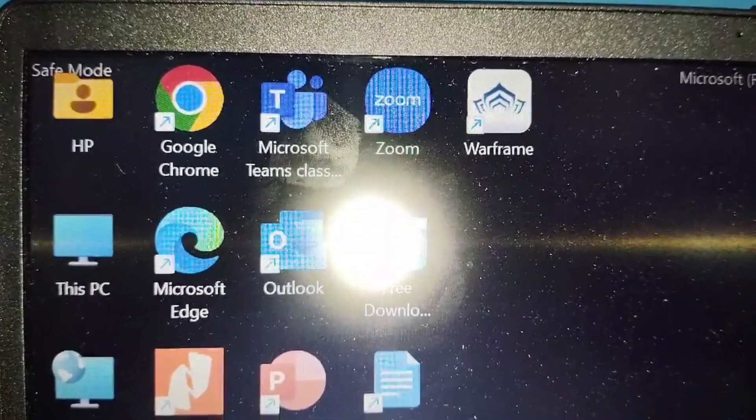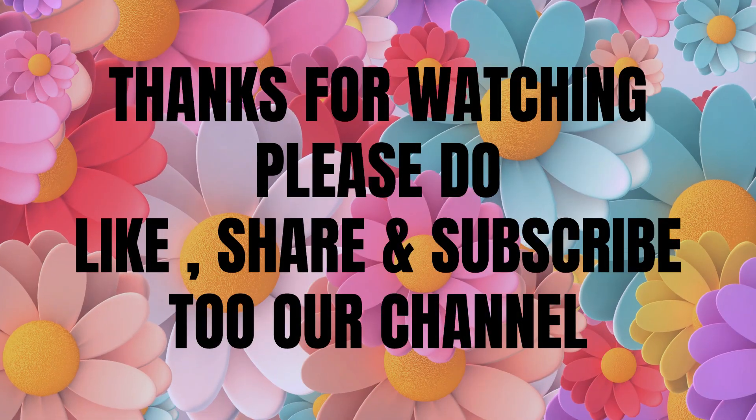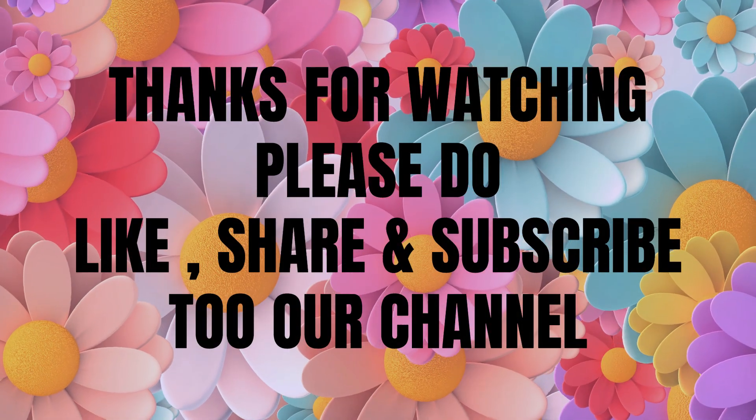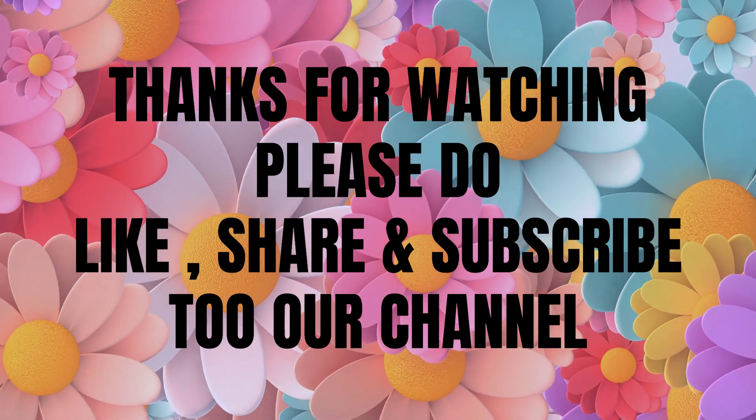Now your laptop is in safe mode. Thanks for watching. Please do like, share, and subscribe to our channel.